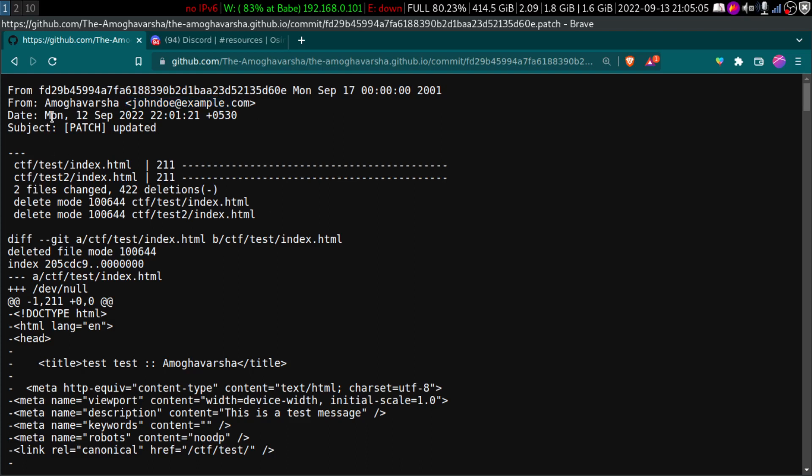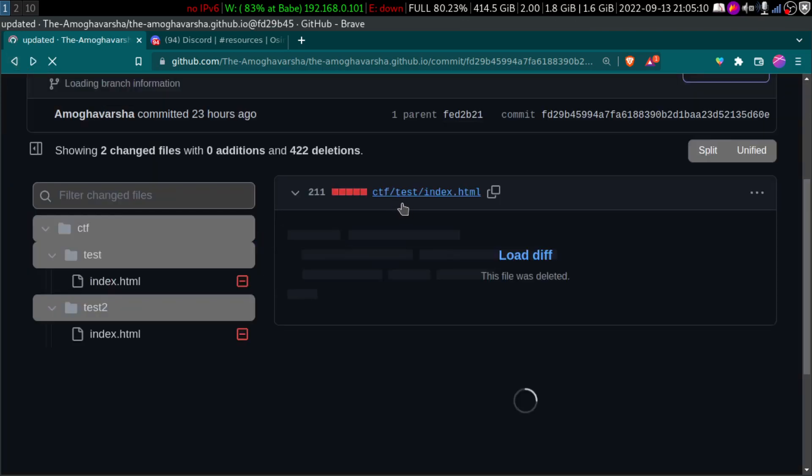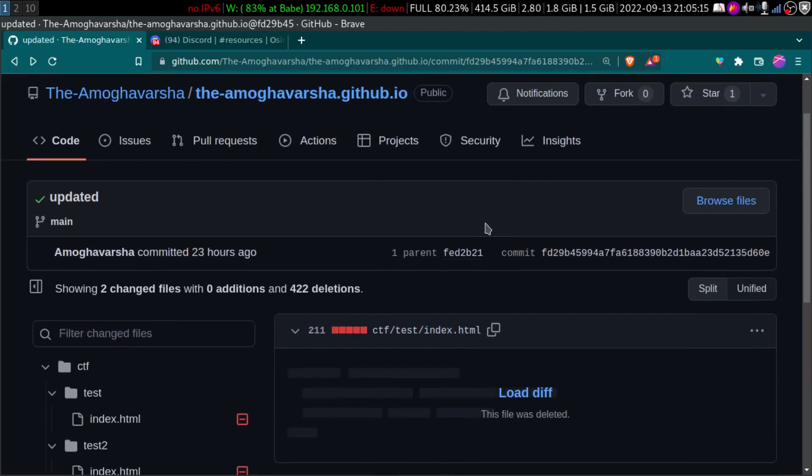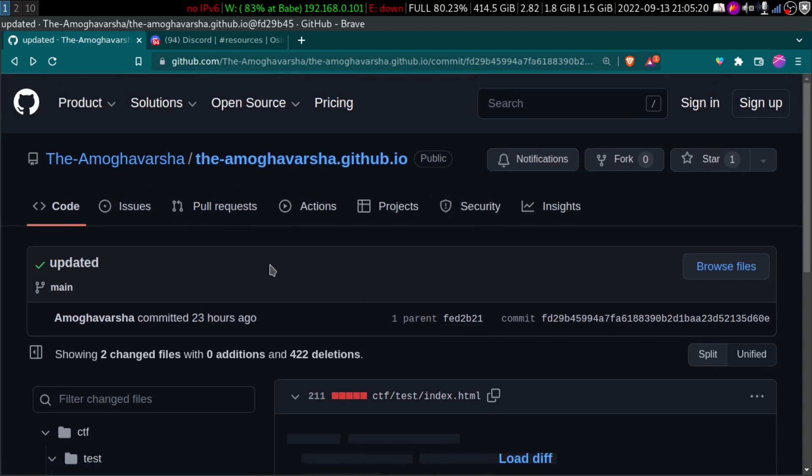And that's the video. Probably I'll be making another video on GitHub, like on GitHub docs or something in the future. This, I just wanted to show you and yeah, here it is. So like this video, share this video and also subscribe to the channel. I'll see you in the next video. Ciao.